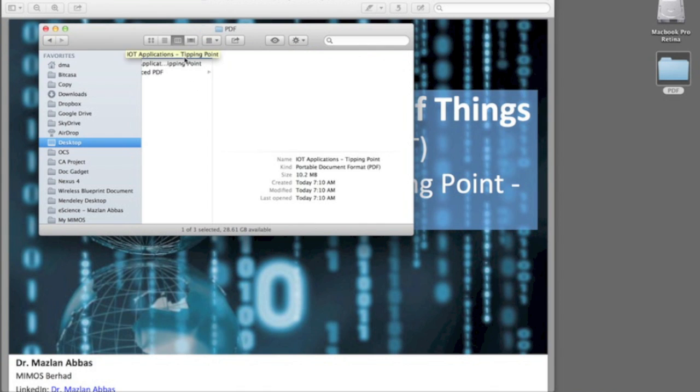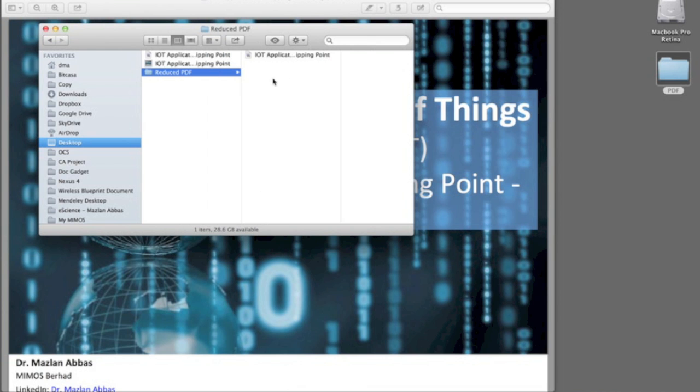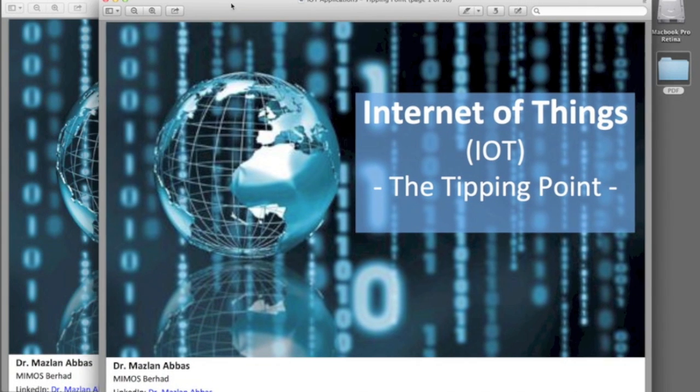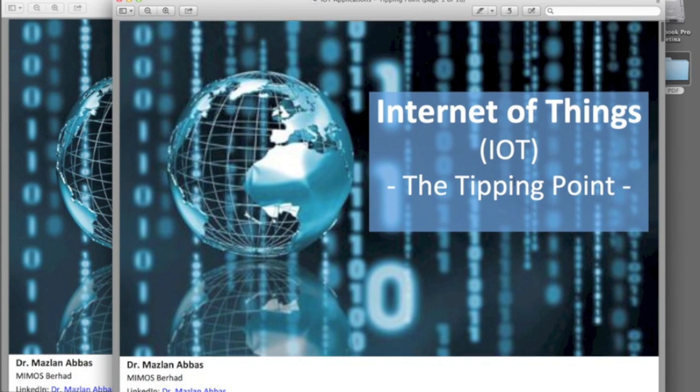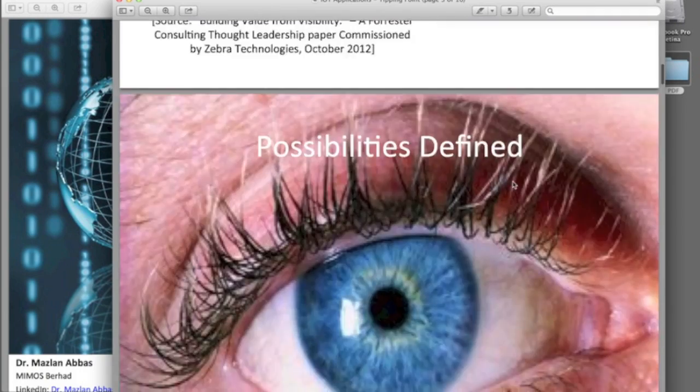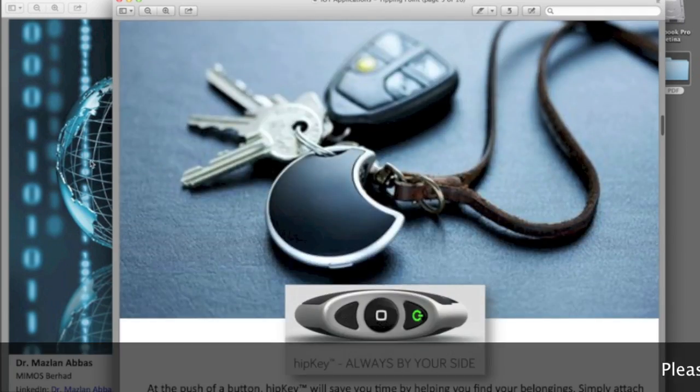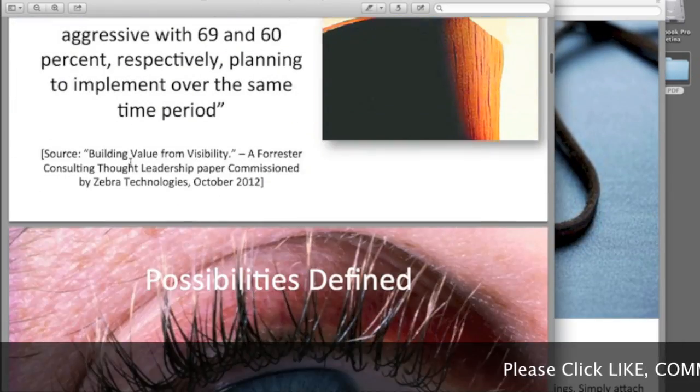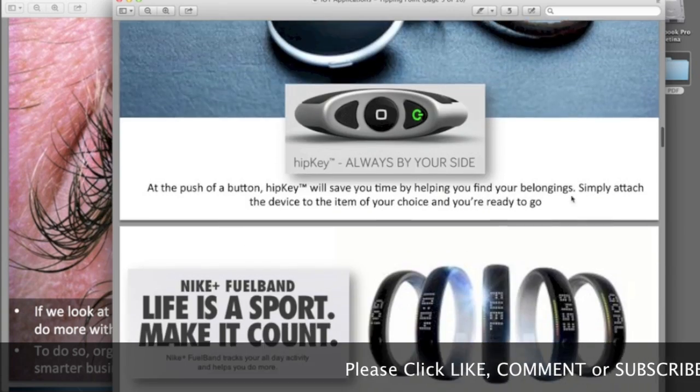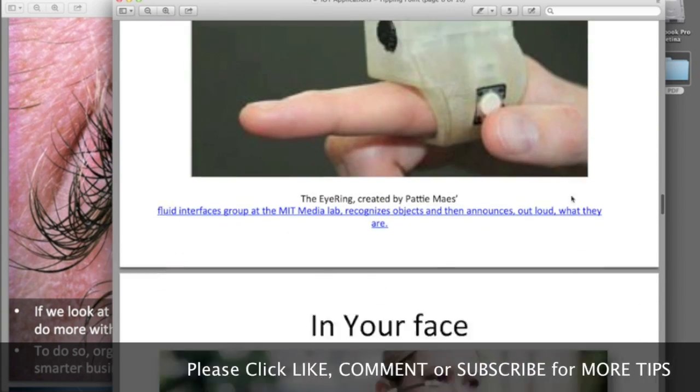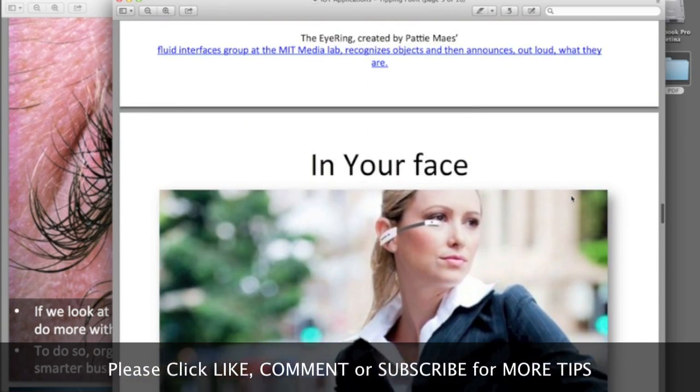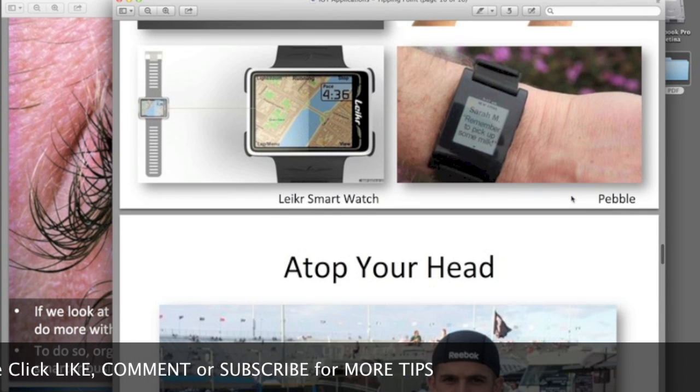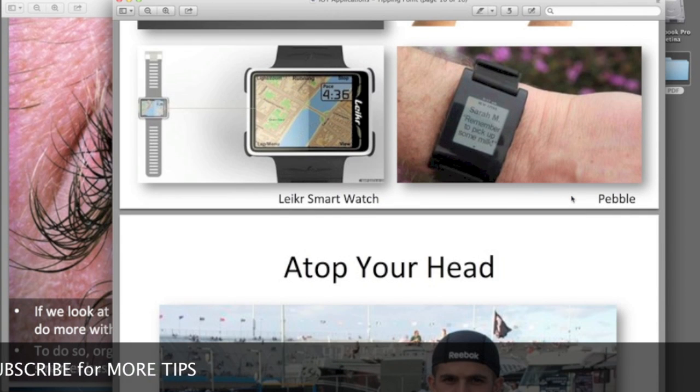Compared to the original PDF file that's about 10 meg, and if you look at the quality, it's mostly the same. This is the original quality and this is the reduced file size. Amazing, right? That's all, thank you guys.